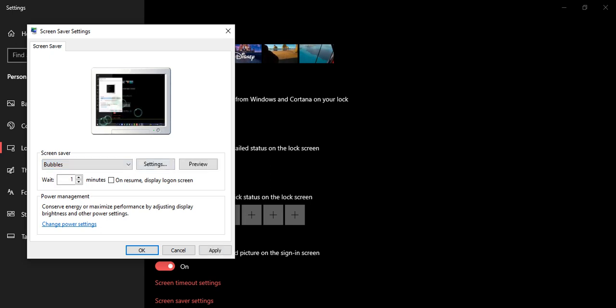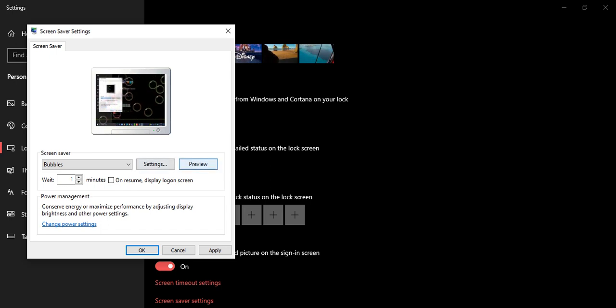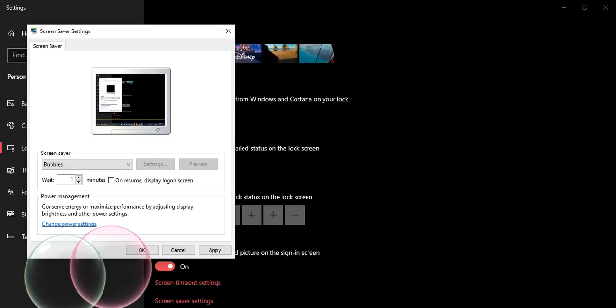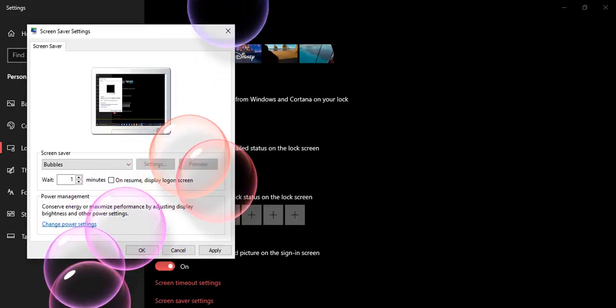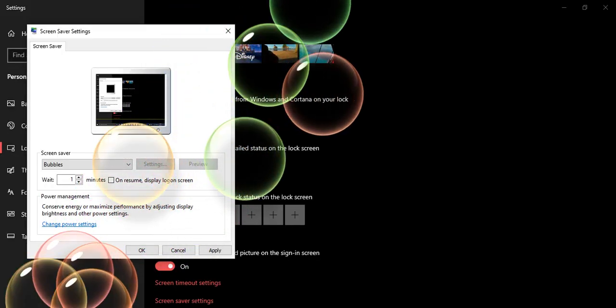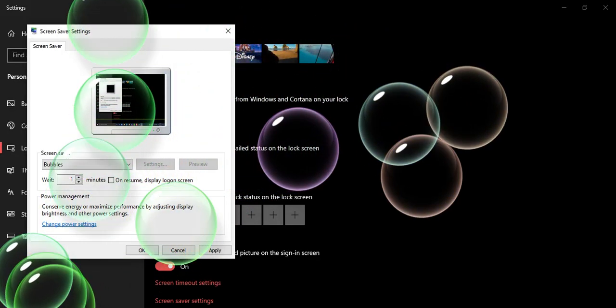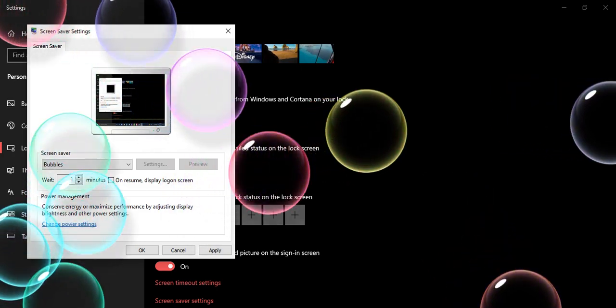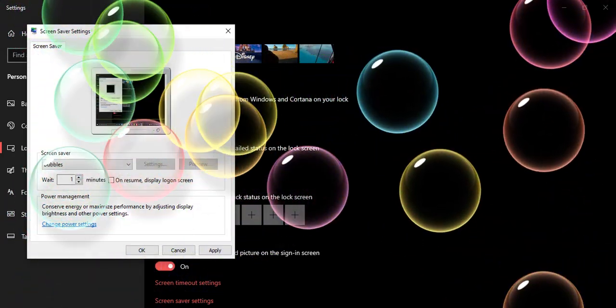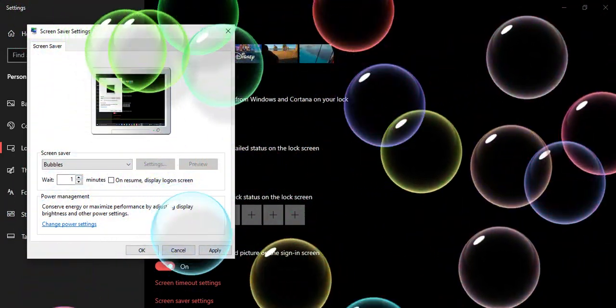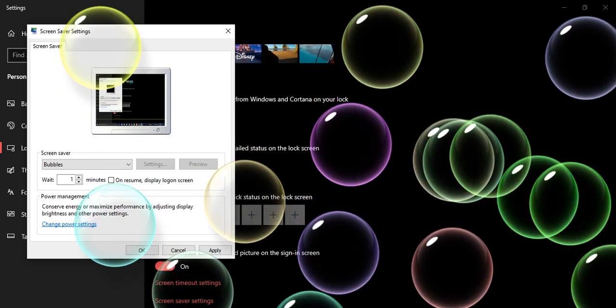You can see how the bubbles are coming. If you want to preview, just press Preview. When you press Preview, the bubbles will start. Do not move your mouse or else the bubbles will go away.